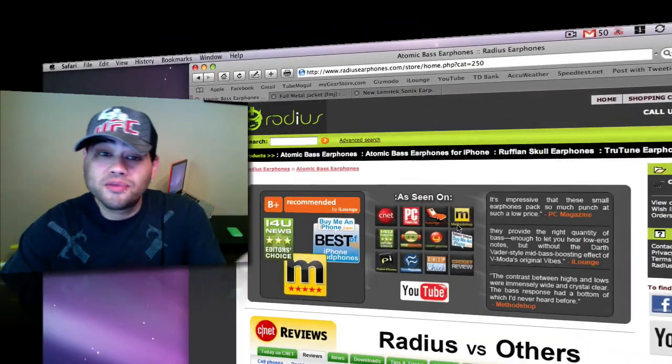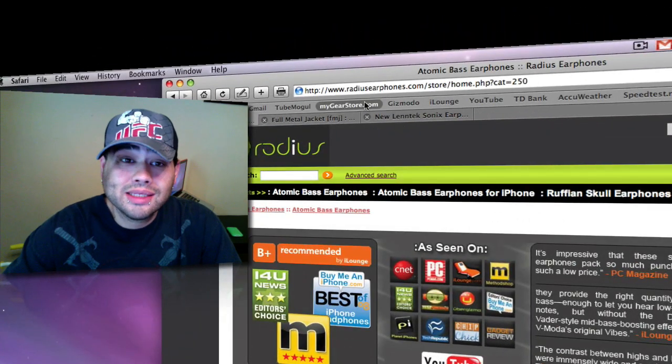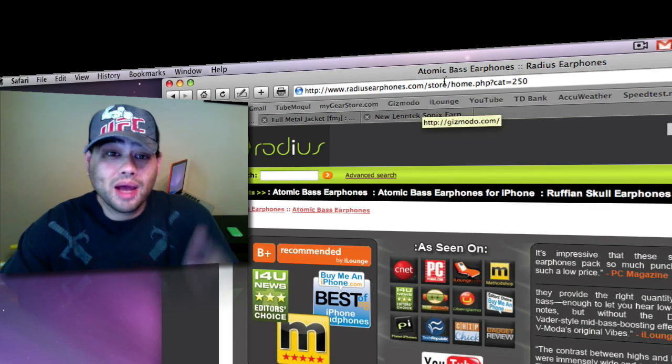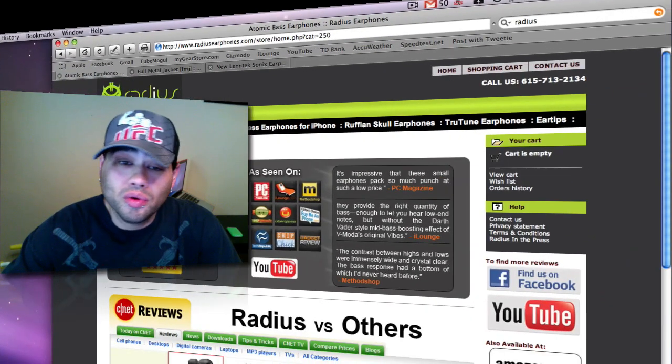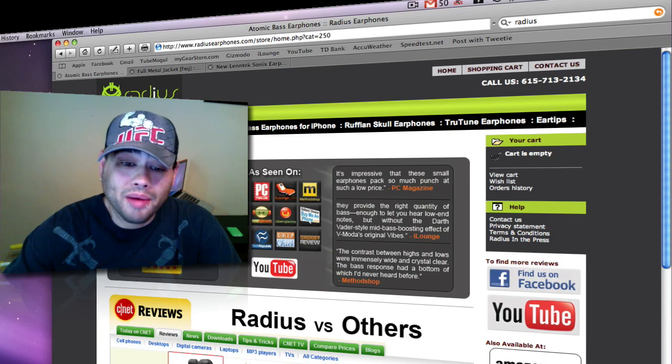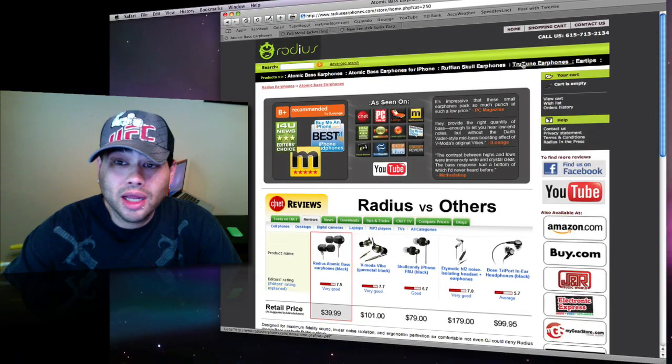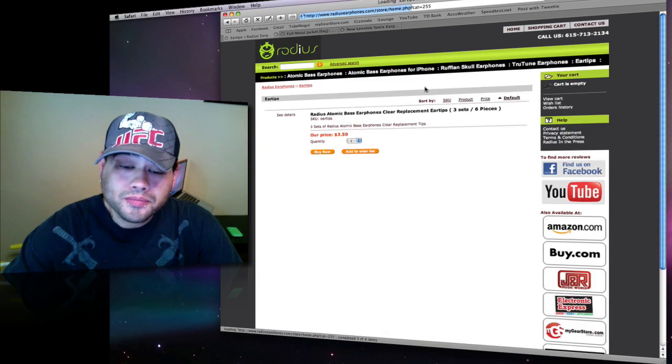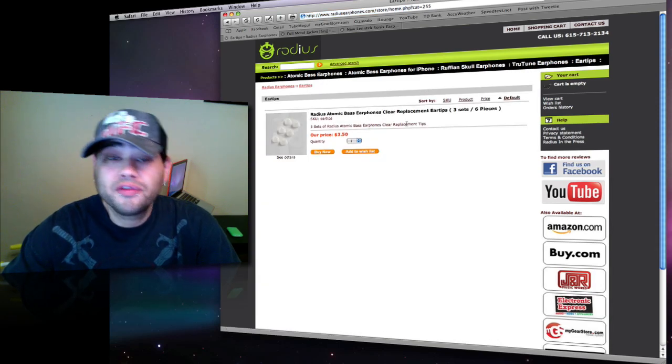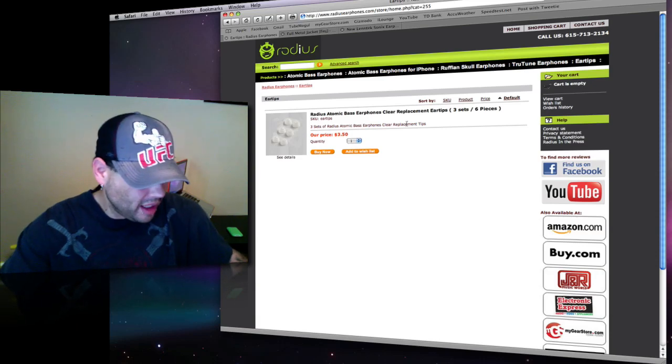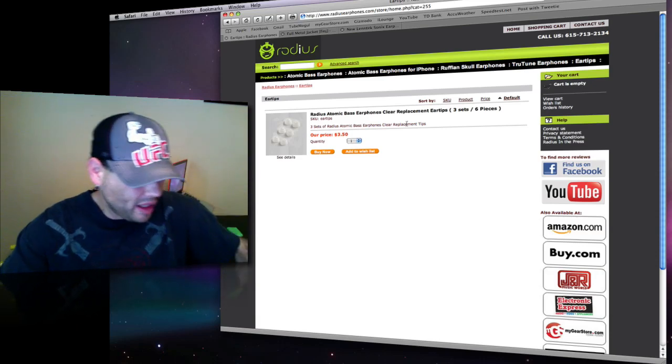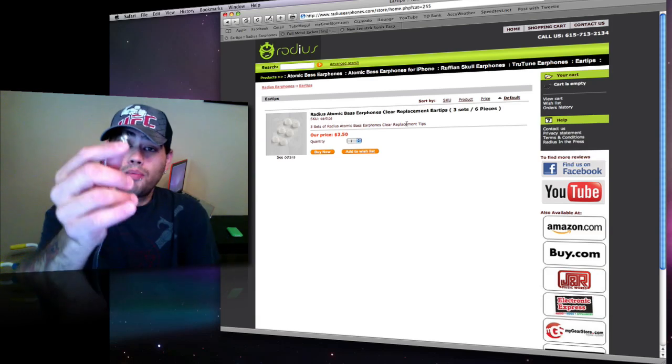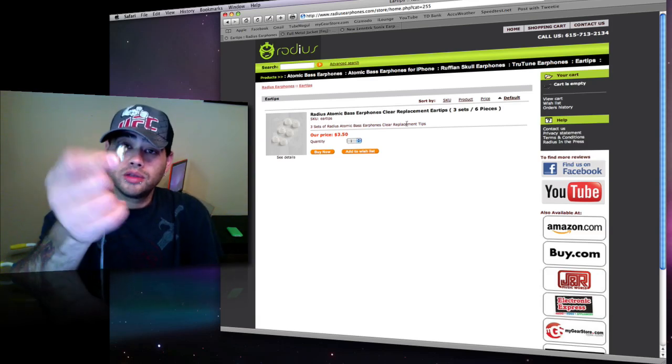Here's the website here, guys. It's radiusearphones.com. I'm at the storefront, but if you guys go to Google and Google it, just like I did, there it is, Radius. It'll pop up for you. These headsets are kickass. You can just buy the eartips by themselves. Here are the eartips. $3.50 gets you three new eartips. Now, I actually have the mediums on mine. I have the mediums on here, but for the Skullcandy, because they're so big, I had to rock the smaller ones on here.